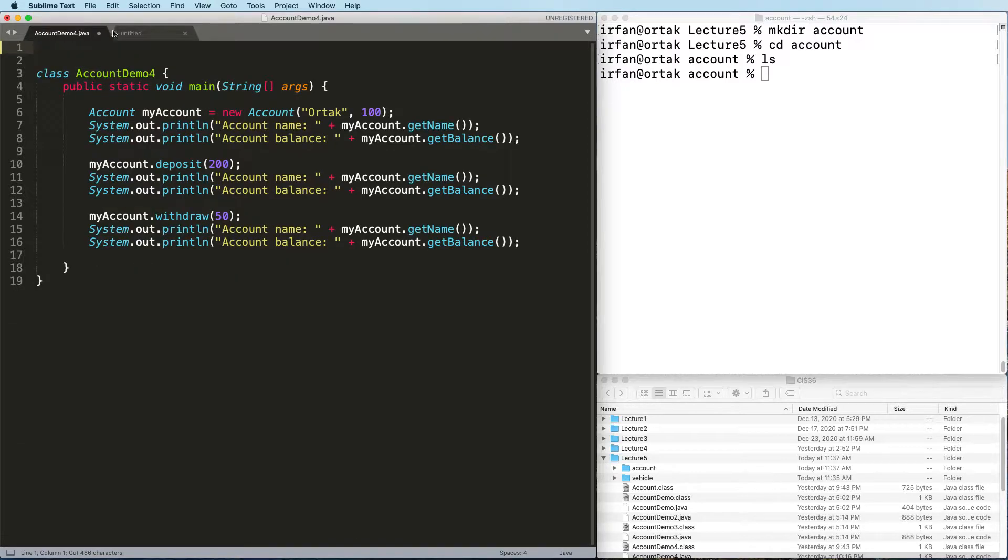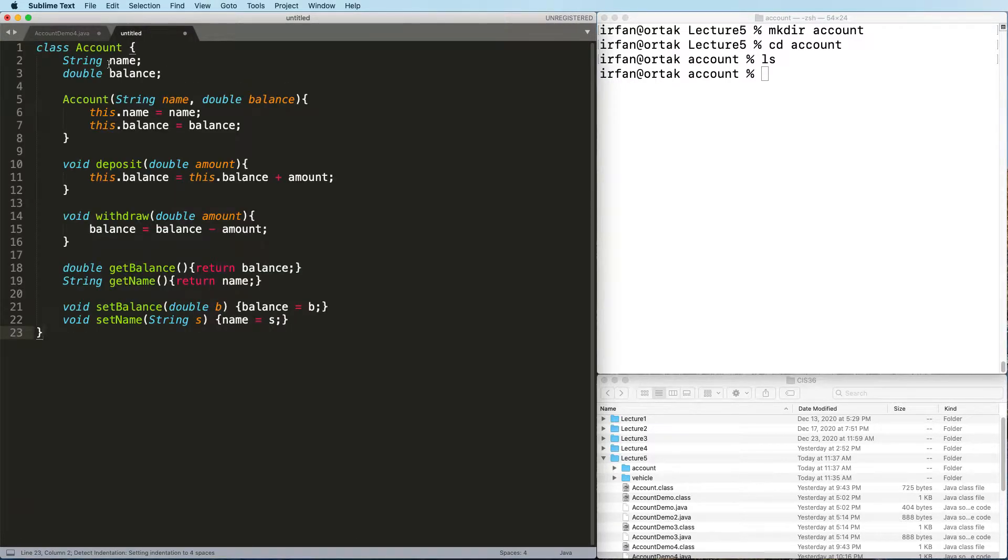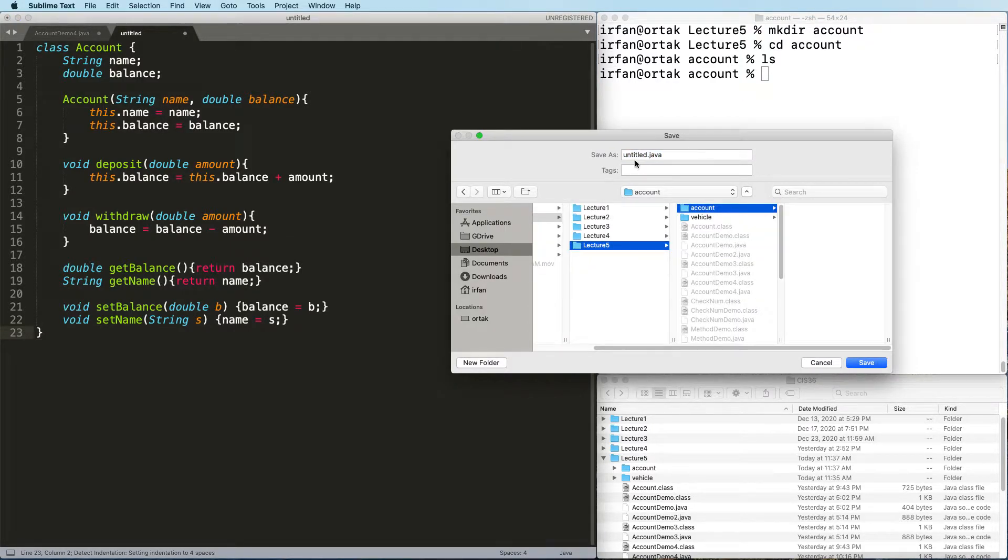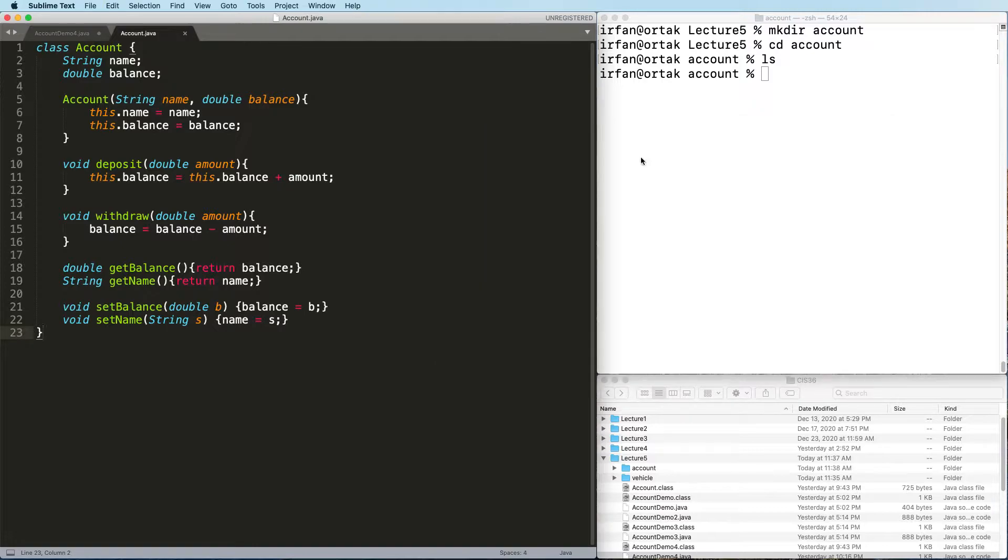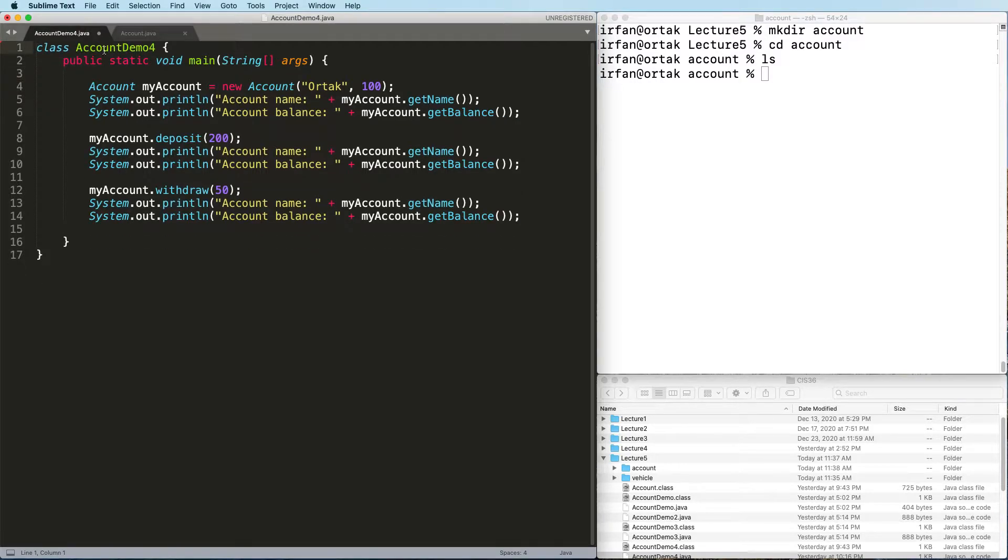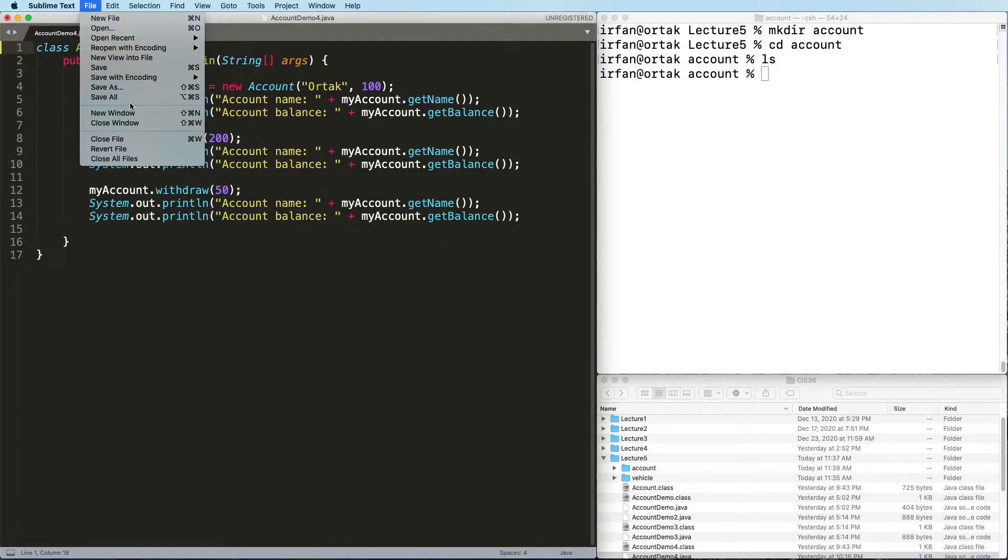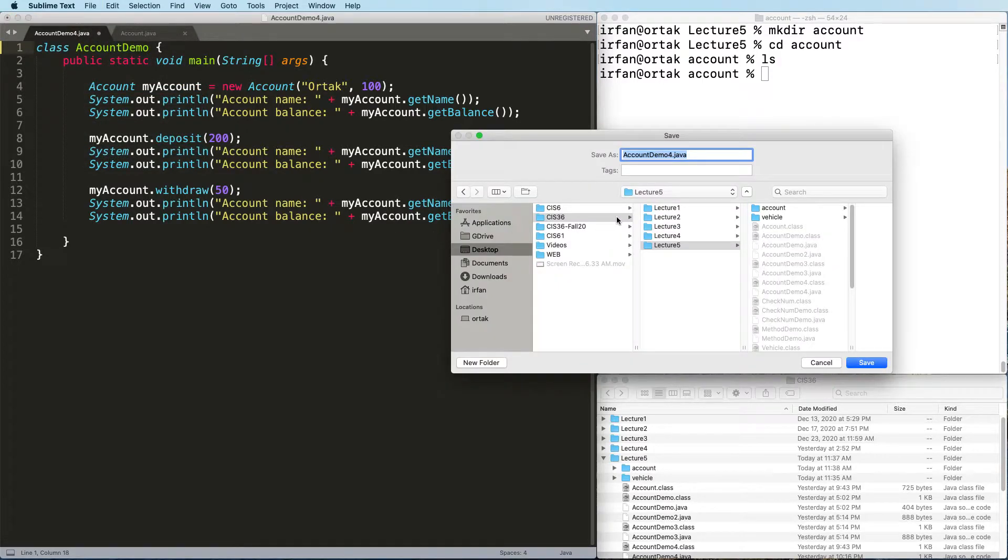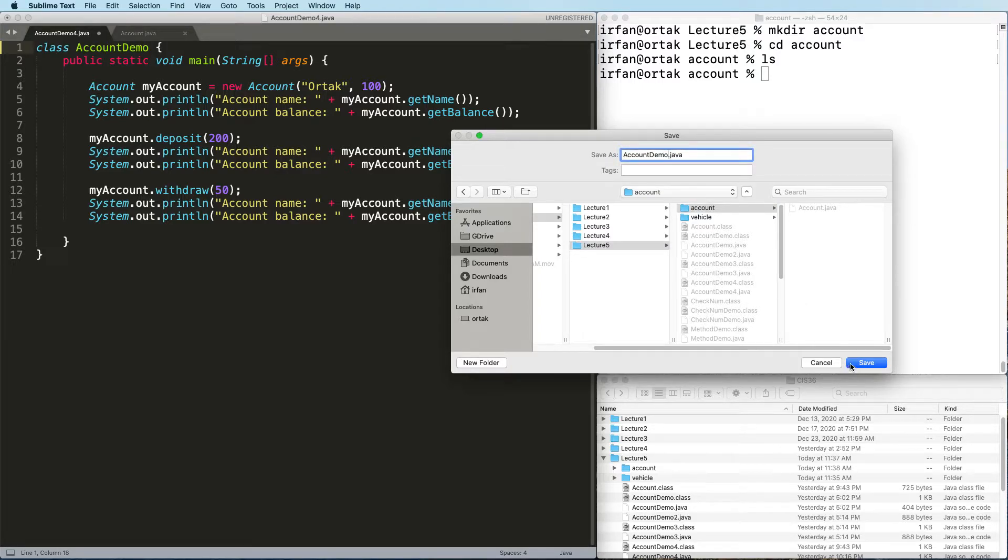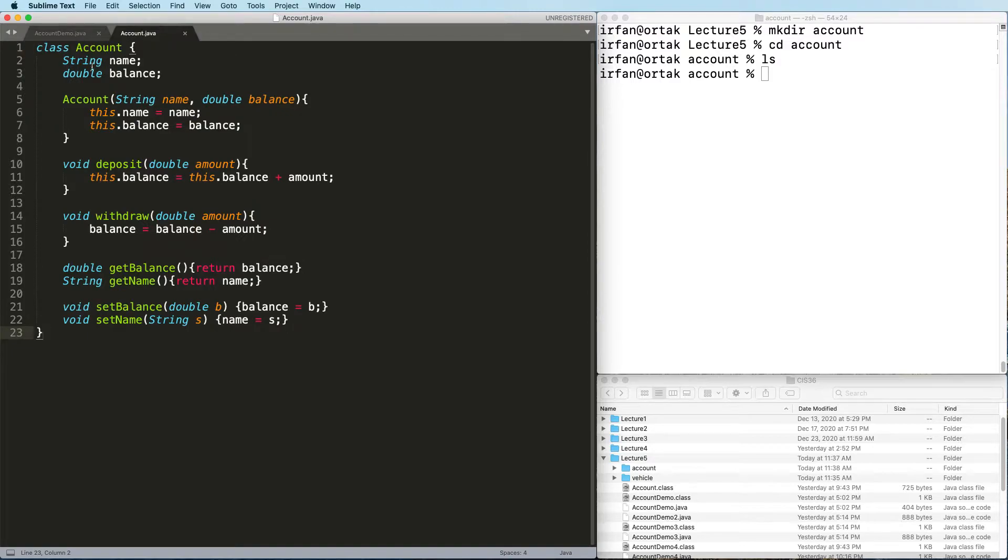And then paste it here and save. I'm going to save this as account.java. Also I'm going to save this as account demo under the account folder. Looks good.